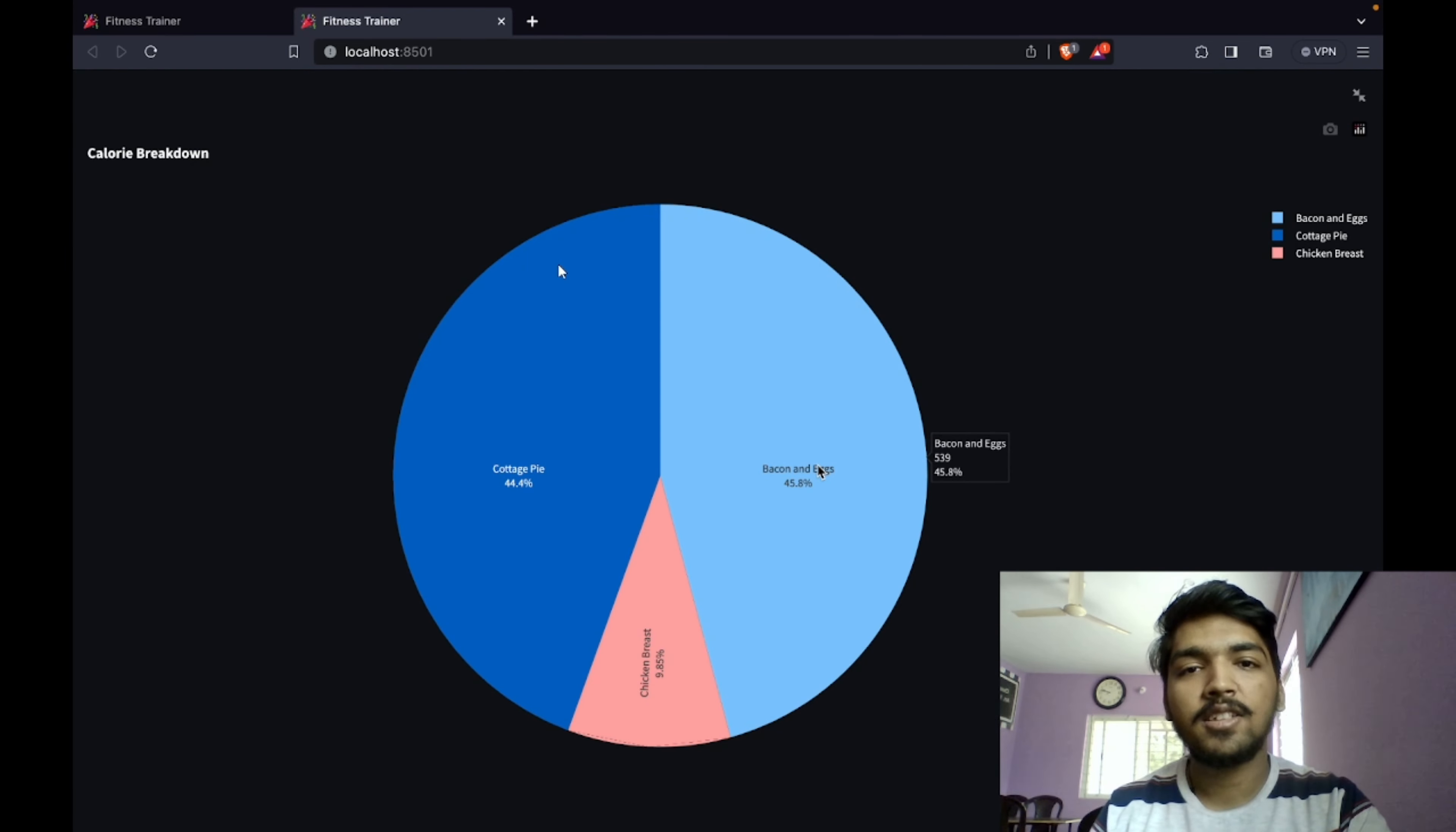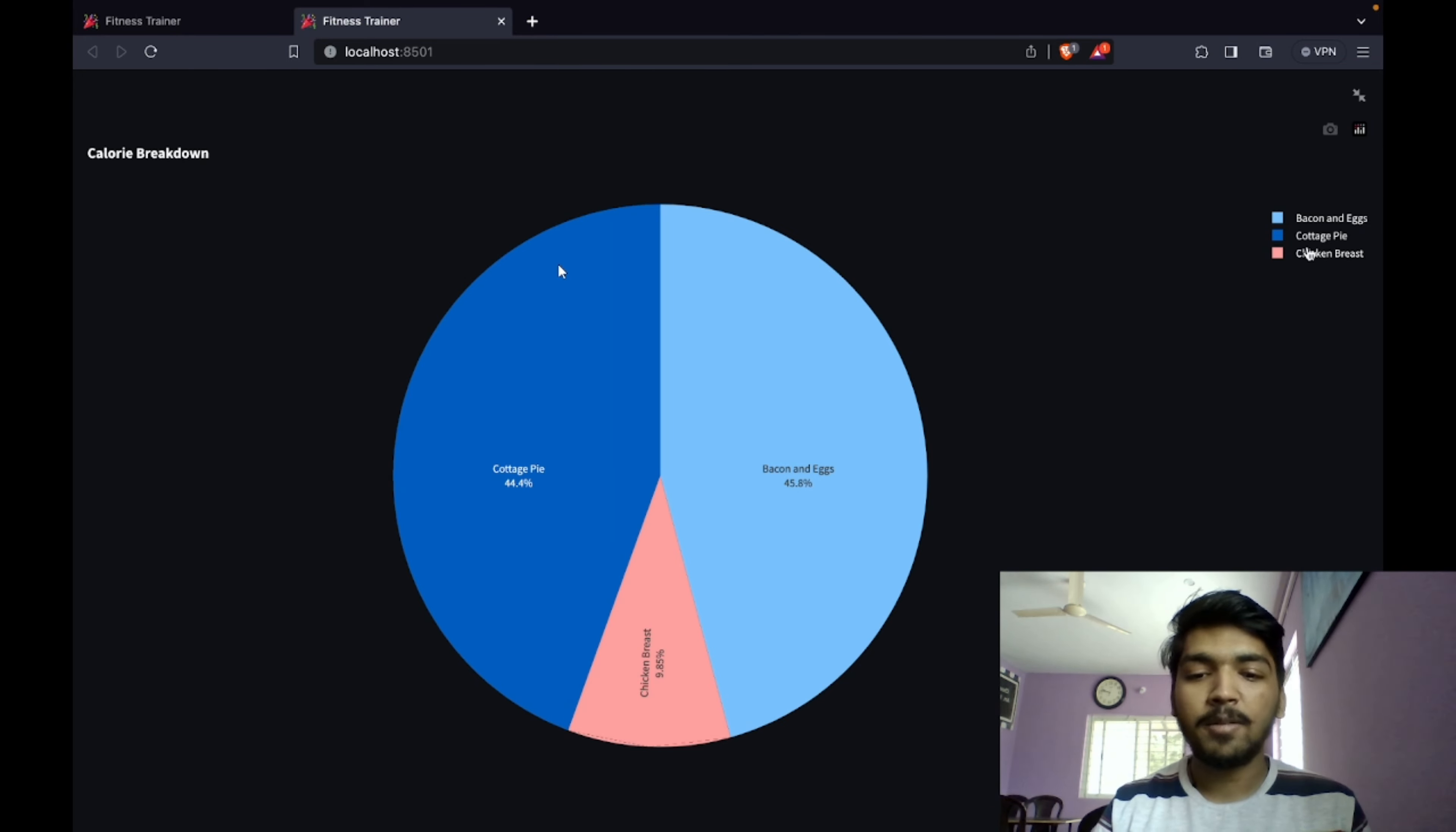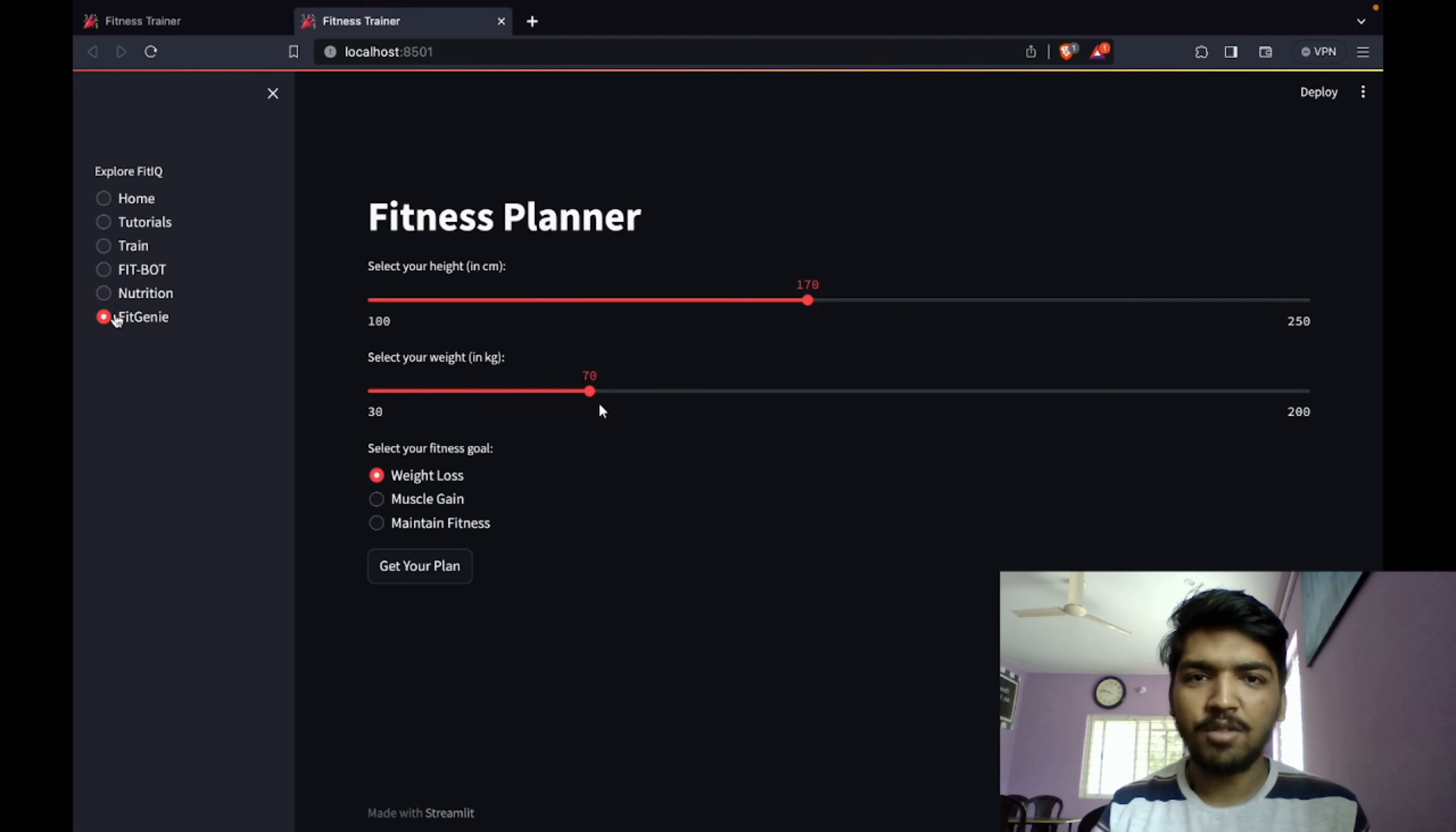Let us have a closer look. Bacon and eggs contribute to 45.8% of the total calorie intake, cottage pie is 44%, and chicken breast is 9.85%. You can see chicken breast is low in calories but high in protein, so you can find out whatever the requirements are.